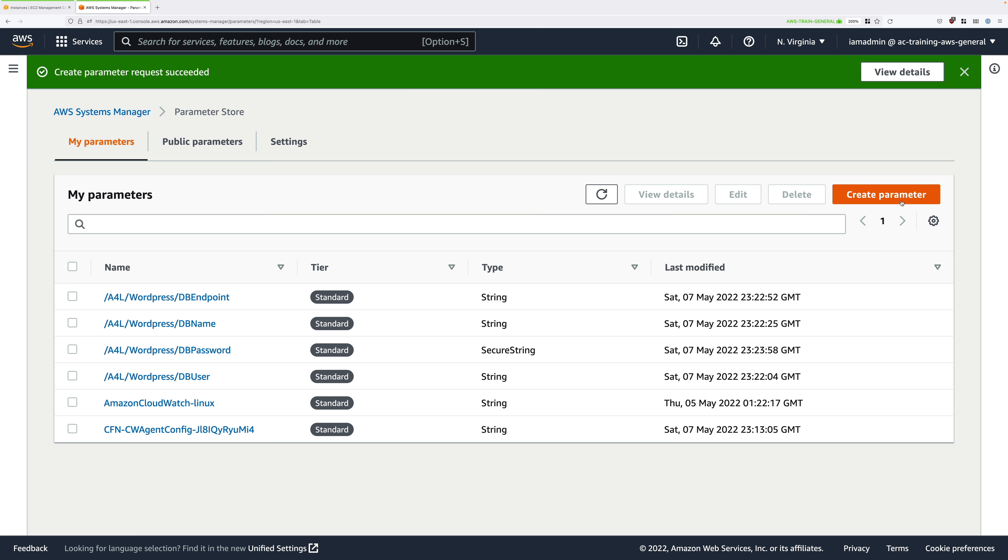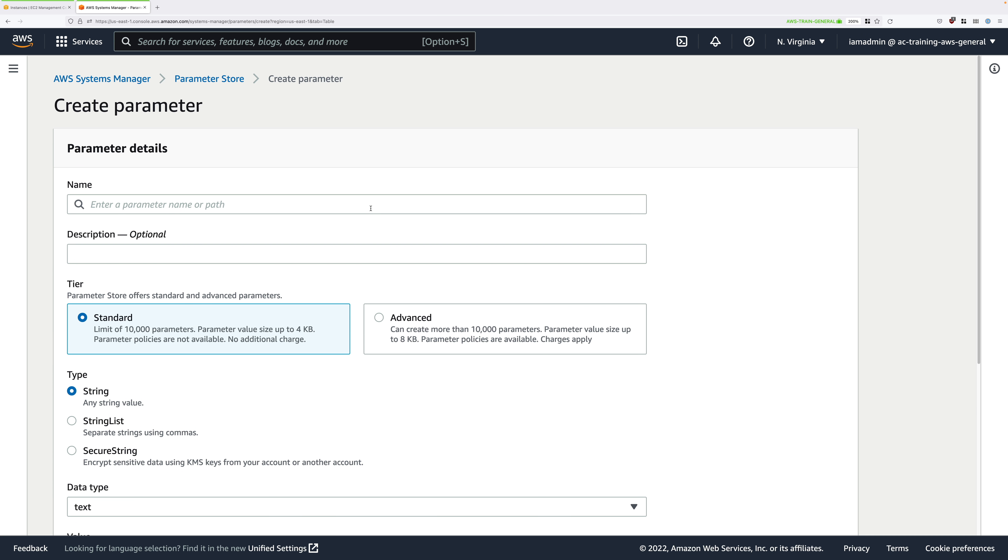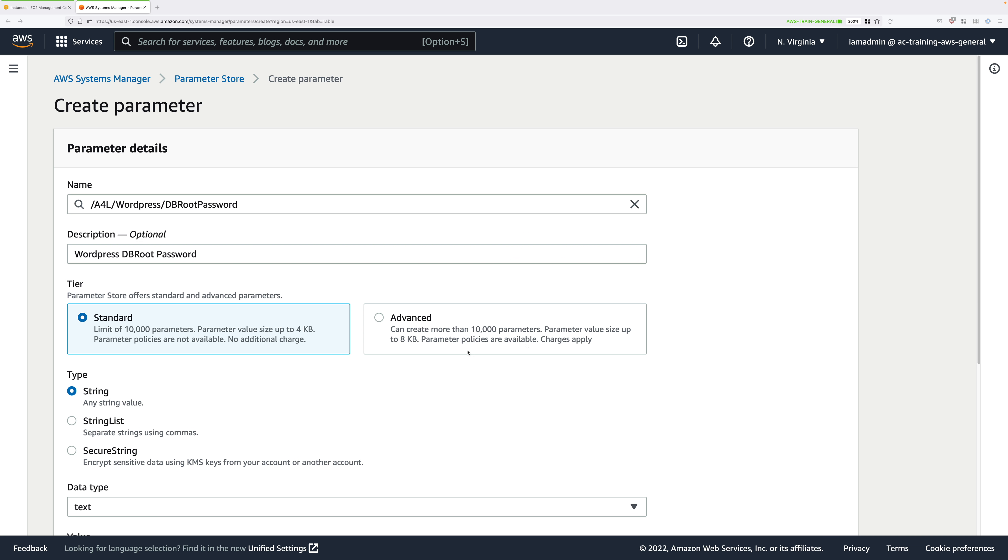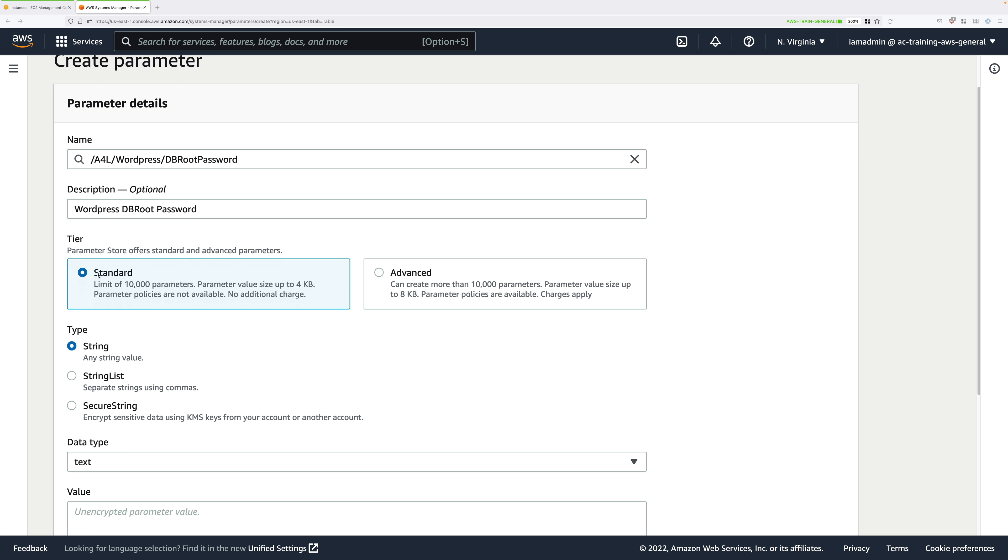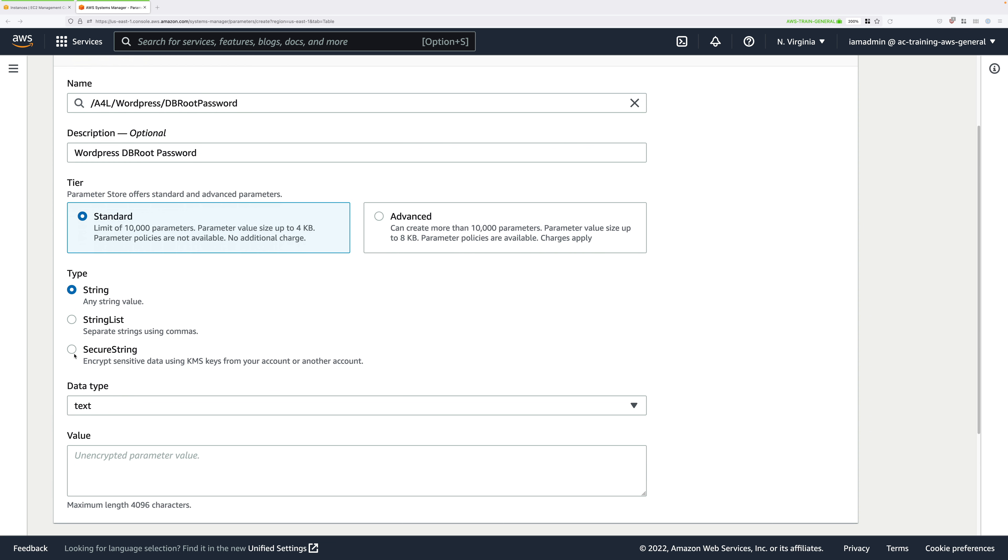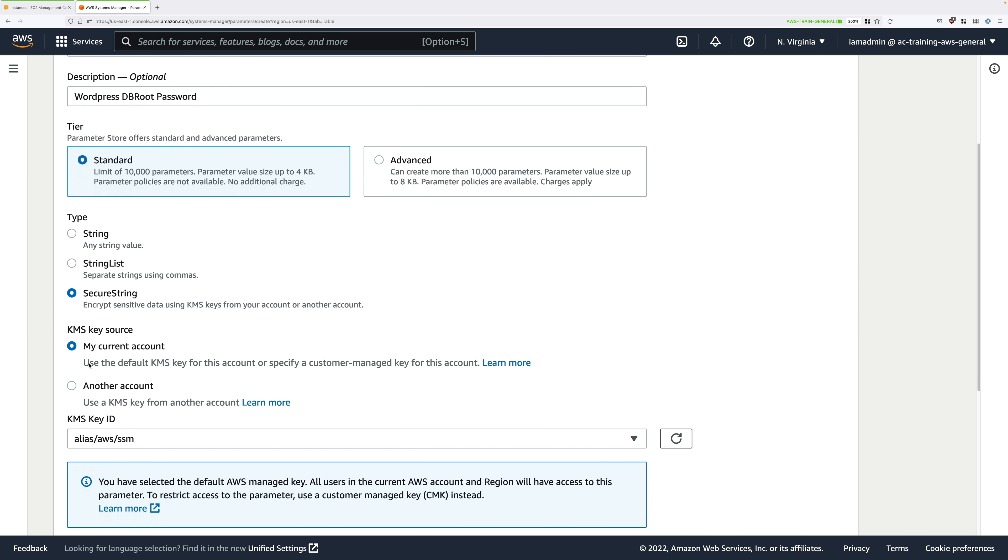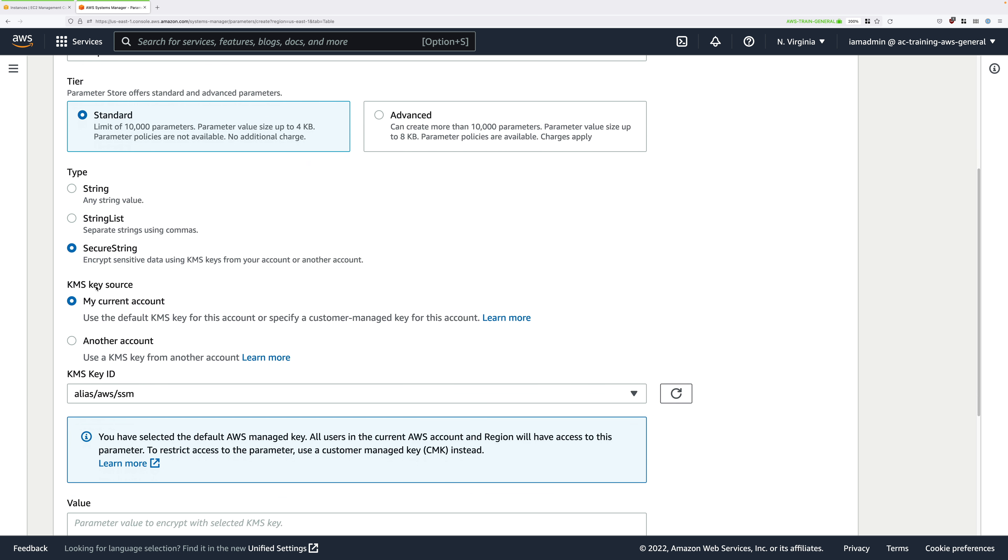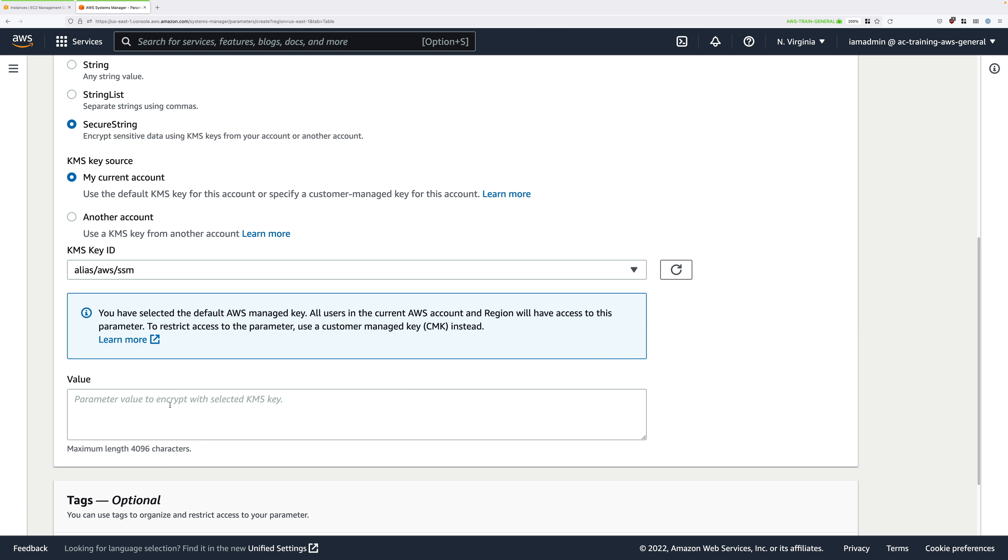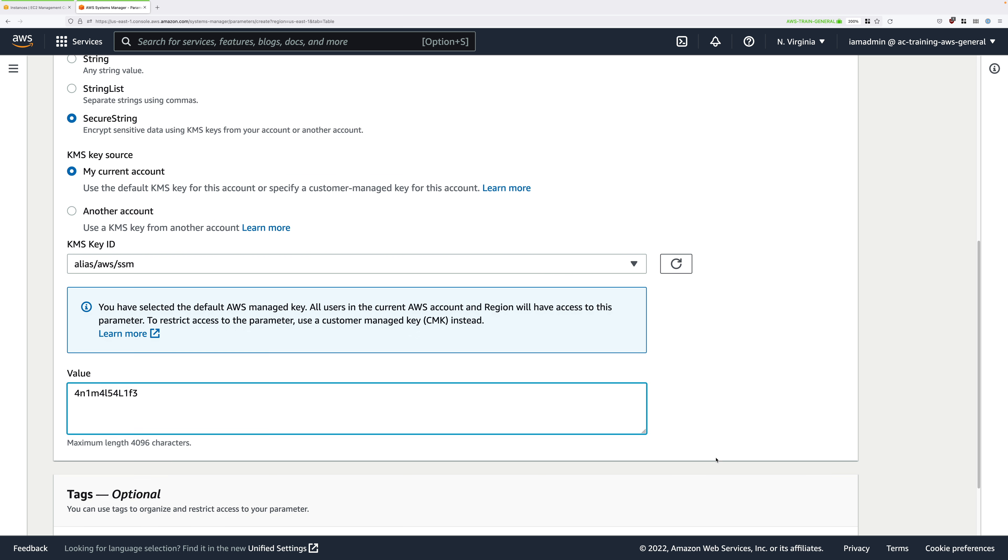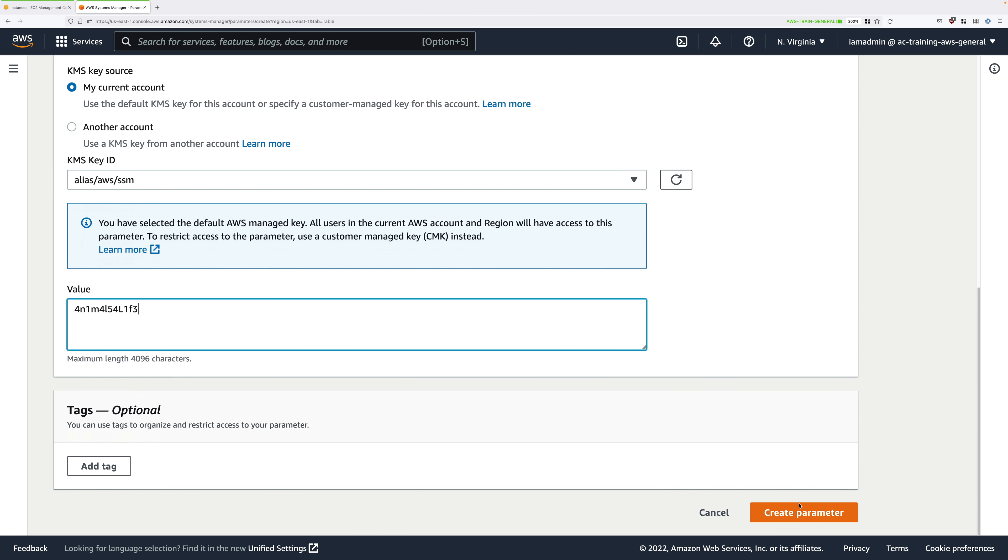And then last time, click on Create Parameter again. For name this time, A4LWordPressDBrootpassword. And this is the root password for the local database server that's running on the EC2 instance. So for description, WordPress DB root password. Standard again. And then again, secure string because we're storing a password. KMS Key Source is my current account. Leave everything else as default. And then enter another strong password. If this were production, generally this would be different from the previous password. But as this is a demo, you should use the same strong password as you used previously. Whichever you choose, go ahead and enter that into the value box. And then click on Create Parameter.